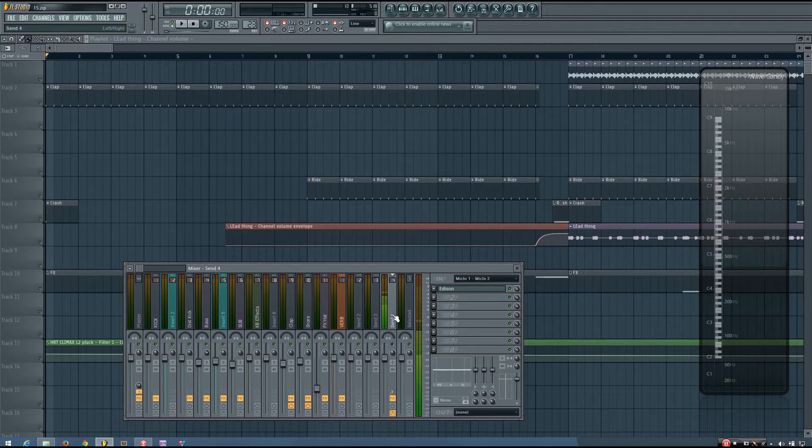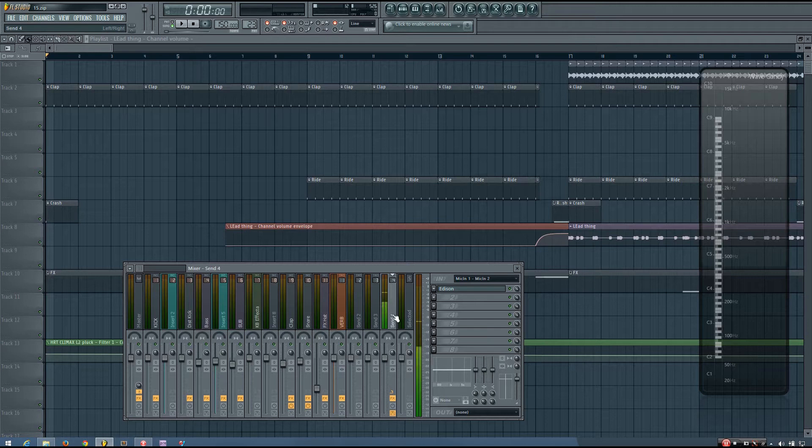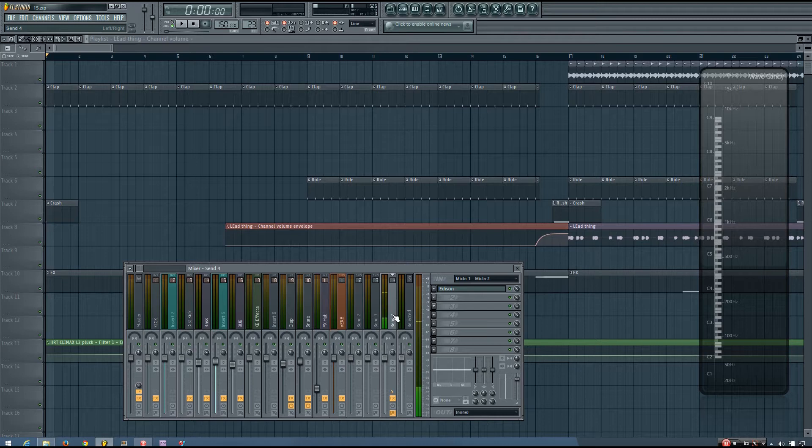So this panning automation can occur quickly or more slowly and in many different ways. It's completely up to you to decide if and how you'll utilize panning automation in your mixes.